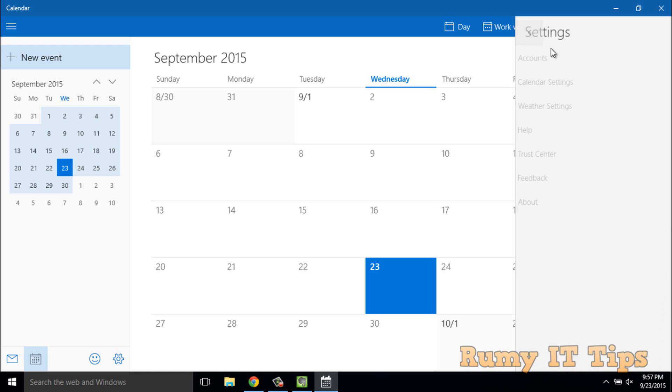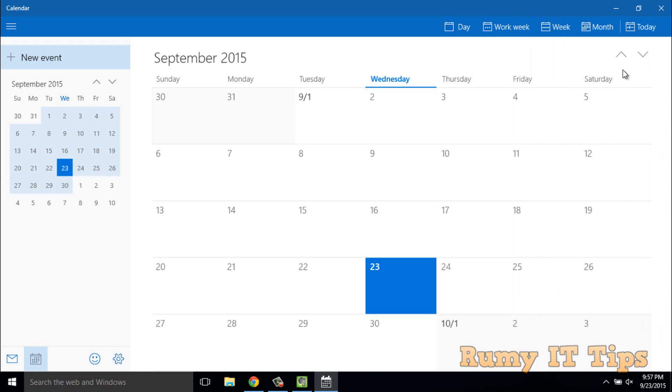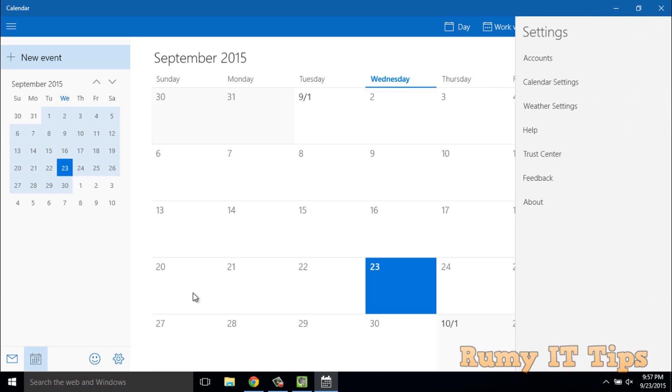So I hope you like my videos. Please subscribe and enjoy this Calendar app in Windows 10.